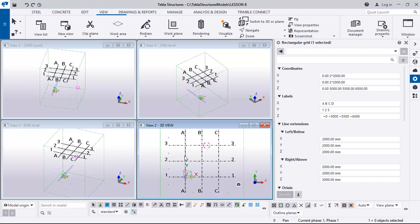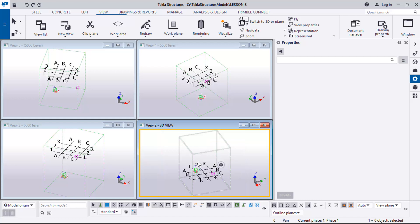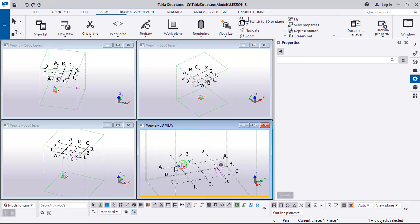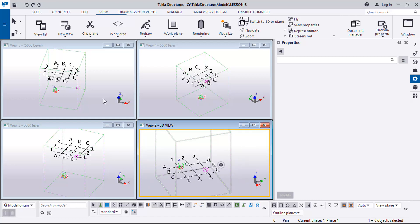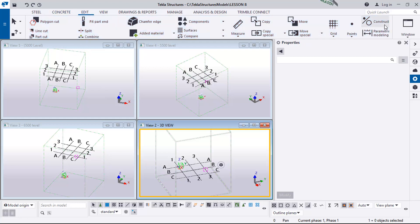I want to do Control P and click on this view, then do Control P so I will have it in 3D just like this. I will now go to the Edit tab.